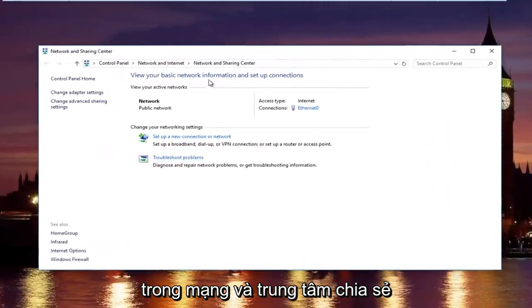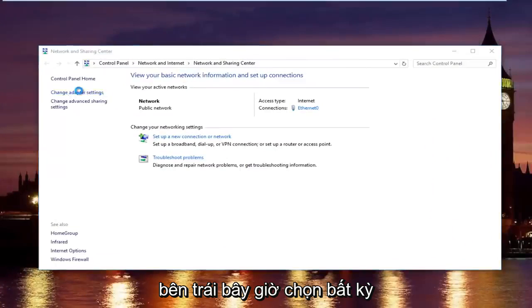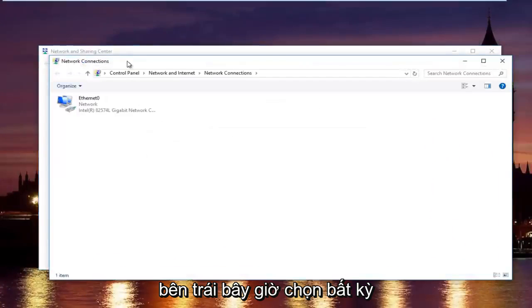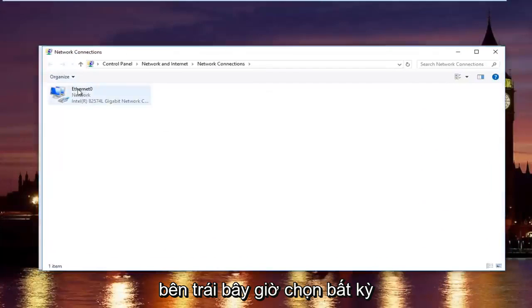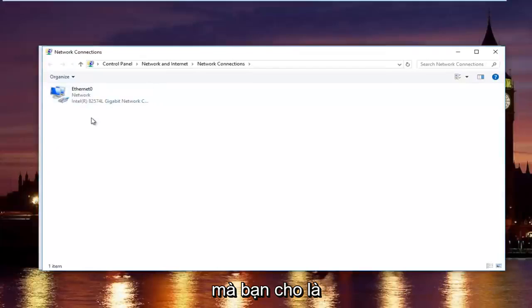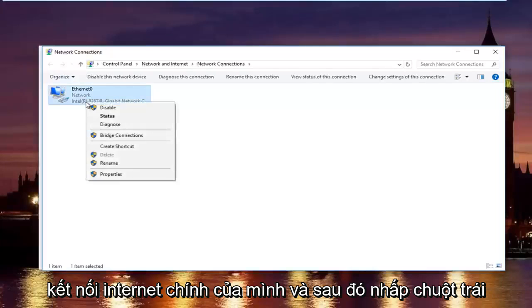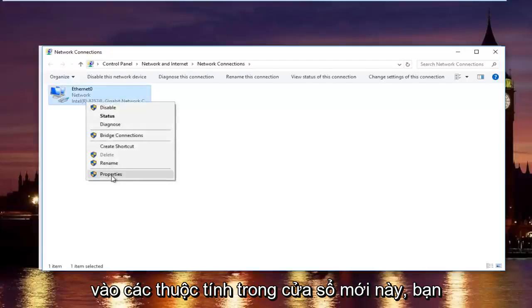In the network and sharing center, left click on change adapter settings on the left side. Now select whatever connection that's on this window that you believe to be your primary internet connection, and then left click on properties.